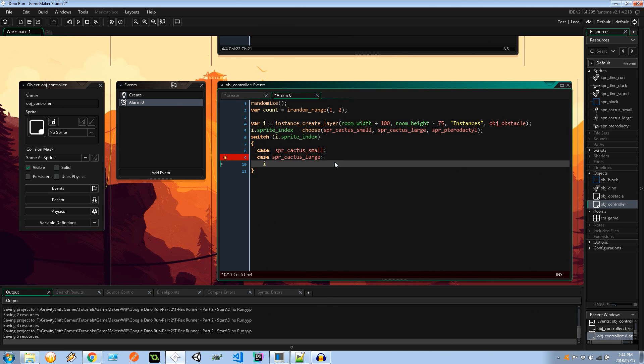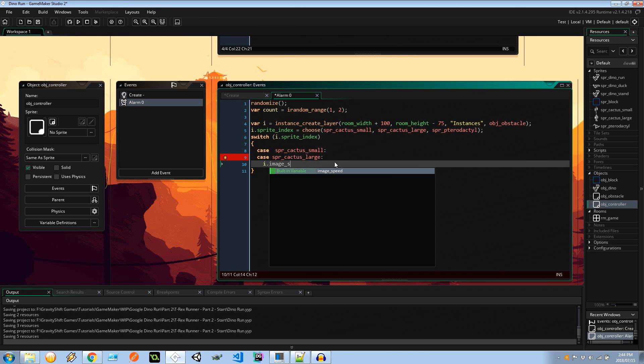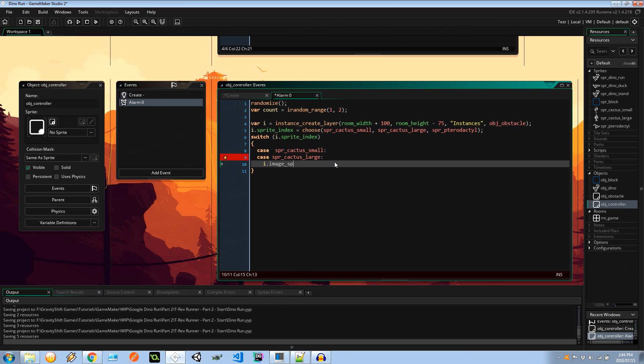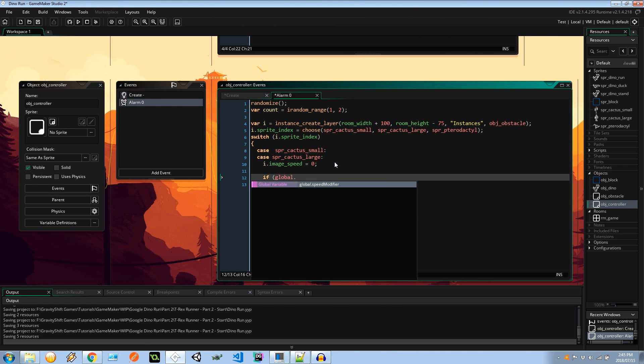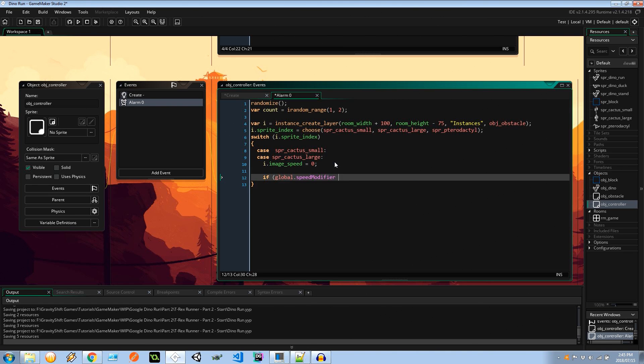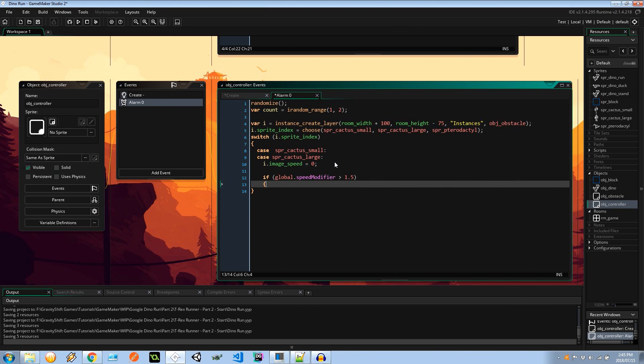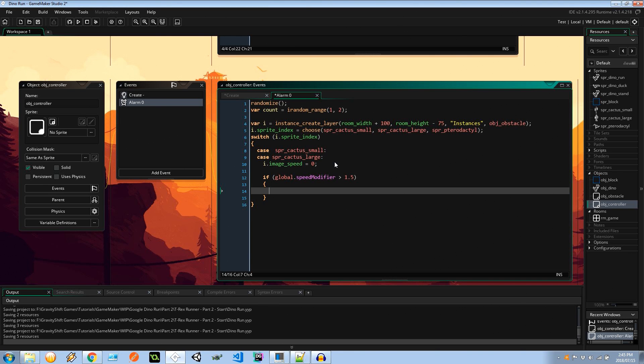Okay so if it's a small cactus or it's a large cactus, I'm going to say that the image_speed is going to be zero because we don't want it flicking through the cactus, they're not going to physically move. I'm also going to say that if the global.speed_modifier is greater than 1.5 then we can create a second one if the game needs it. I don't want multiple obstacles to be created one next to each other until a bit of time has progressed in the game.